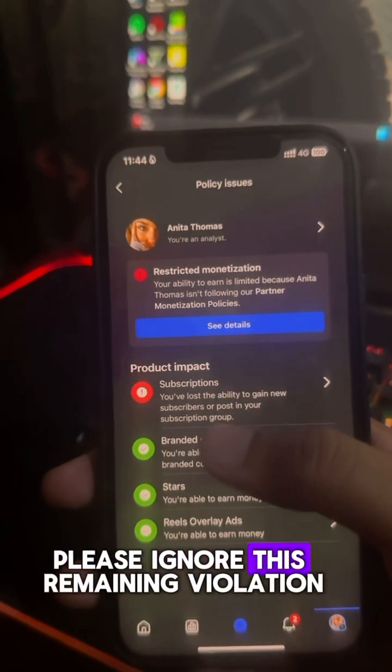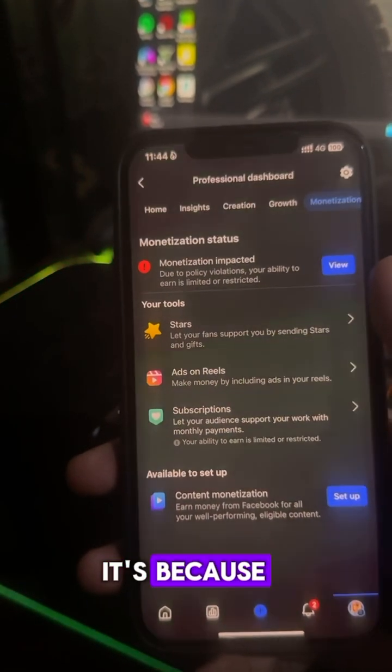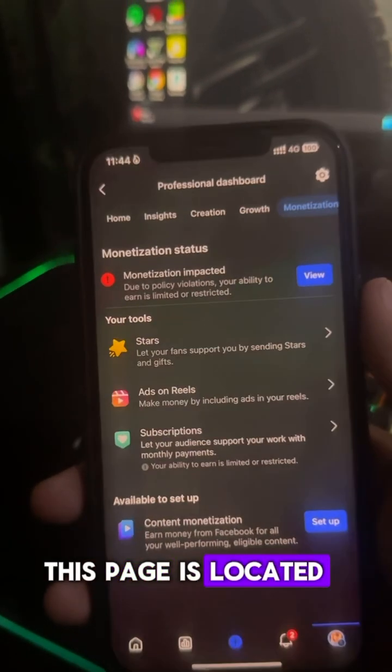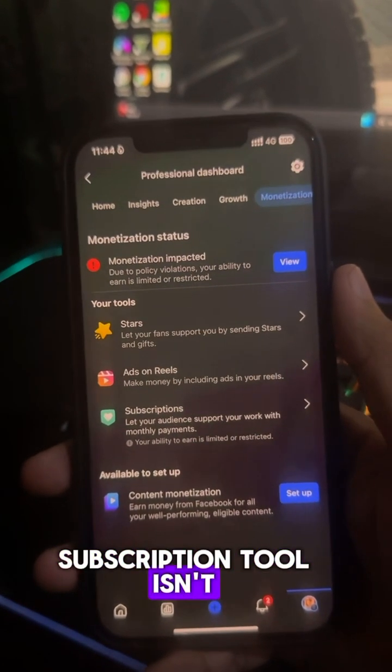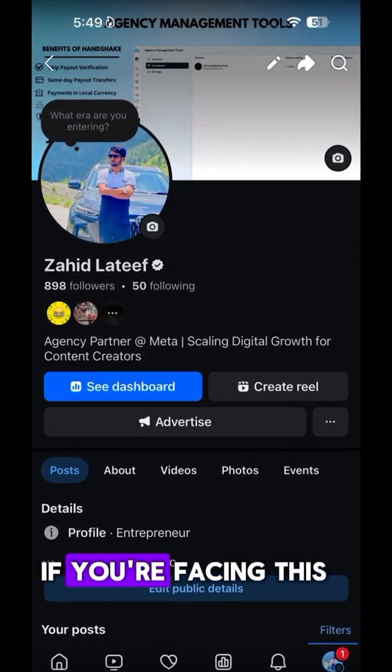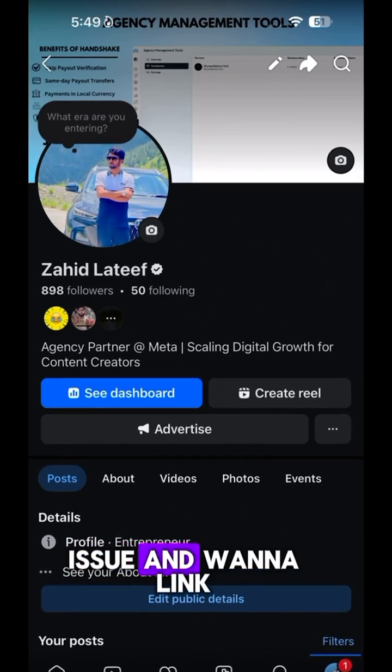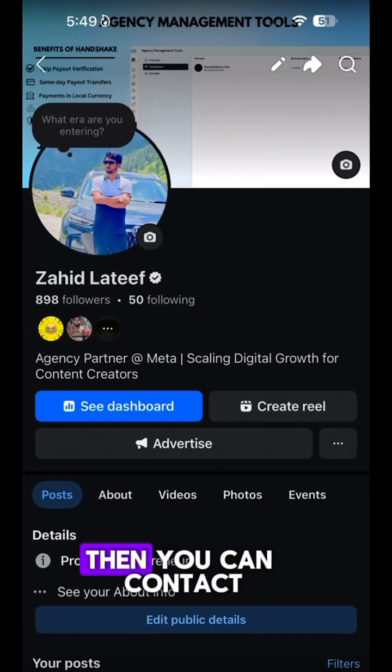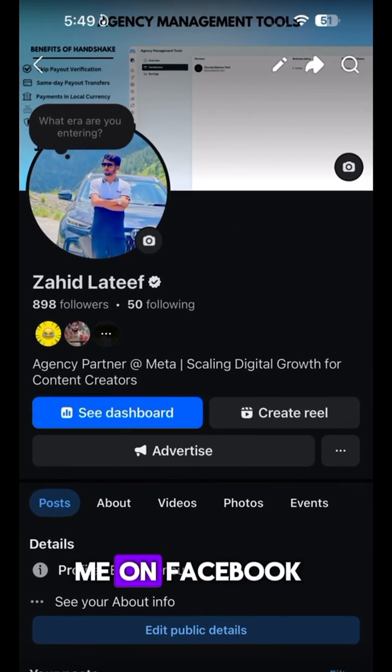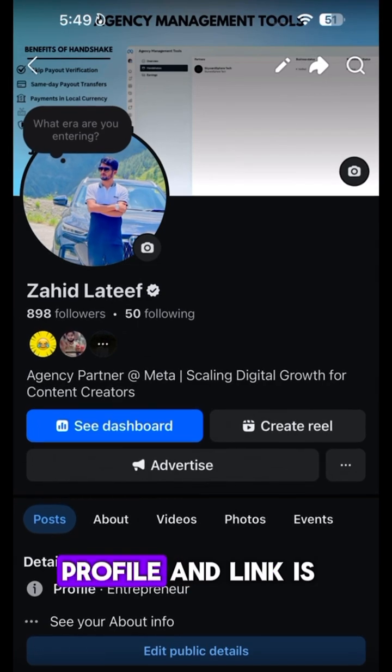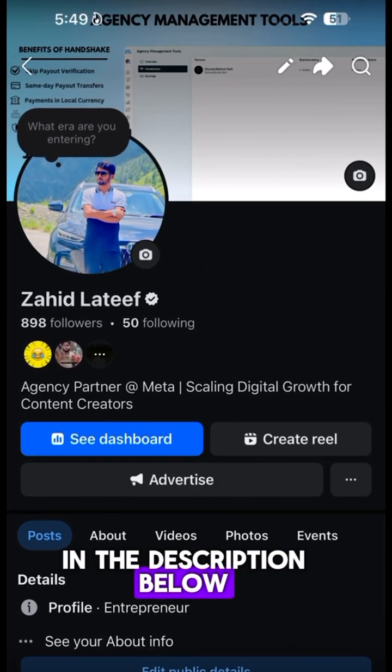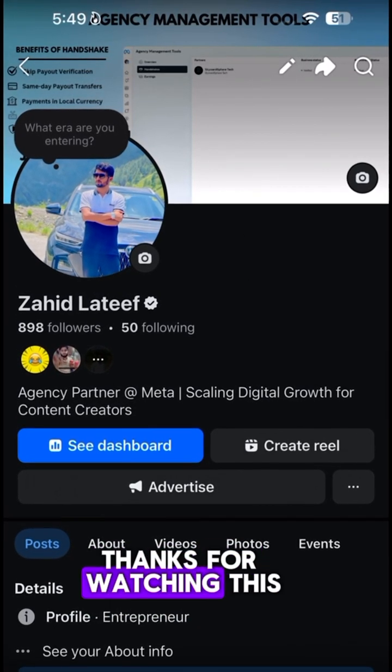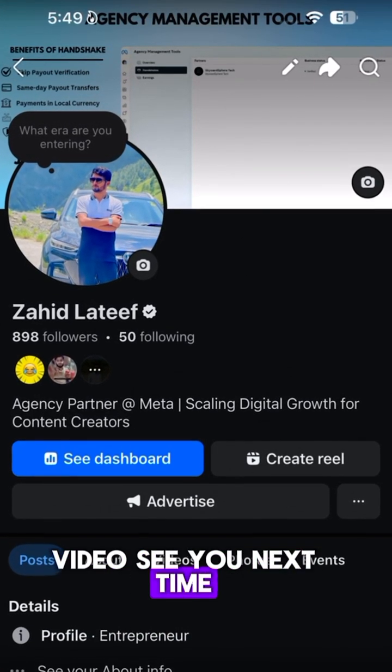Please ignore this remaining violation. It's because this page is located in a country where subscription tool isn't available. Anyways, if you're facing this issue and want to link your page with agency, then you can contact me on Facebook. This is my Facebook profile and link is in the description below. Thanks for watching this video. See you next time.